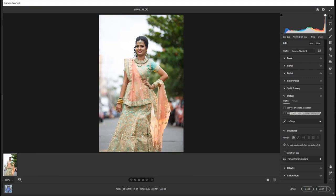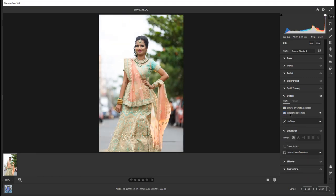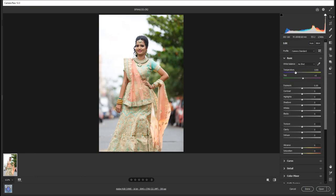In the optics, remove chromatic aberration. Use profile correction. Check it out. We will do the basics. Highlights come here. White come here. Shadows improve. Vibrance coat.